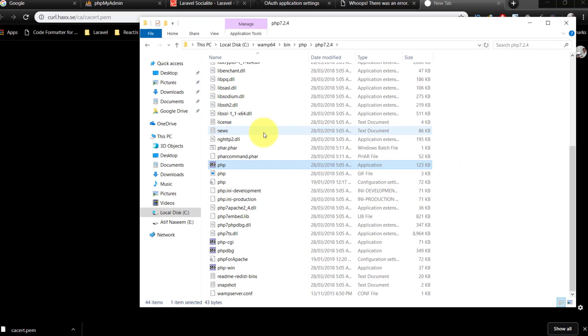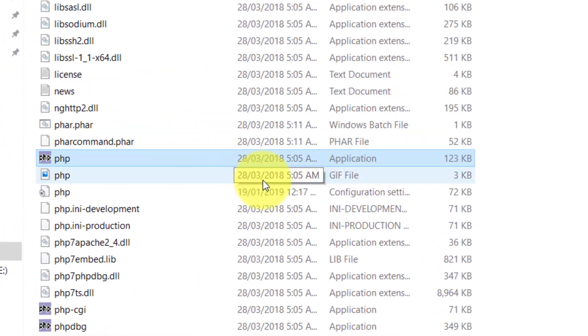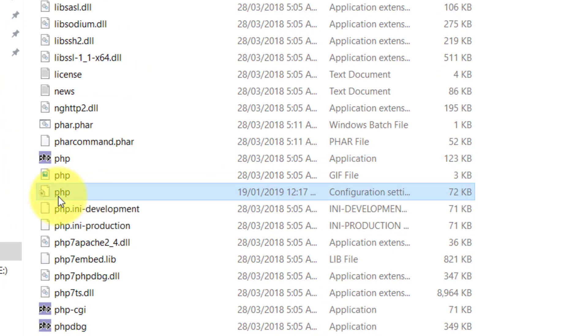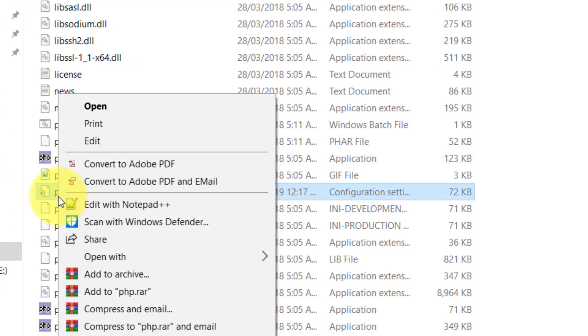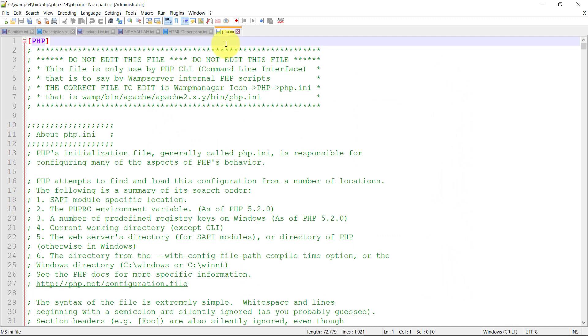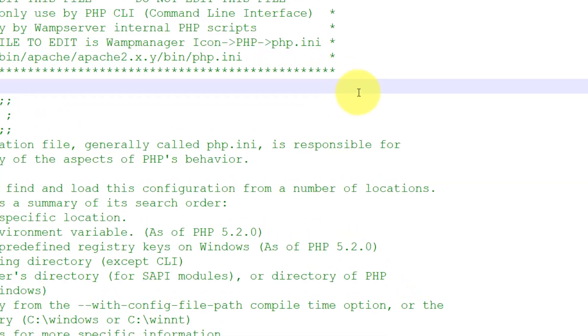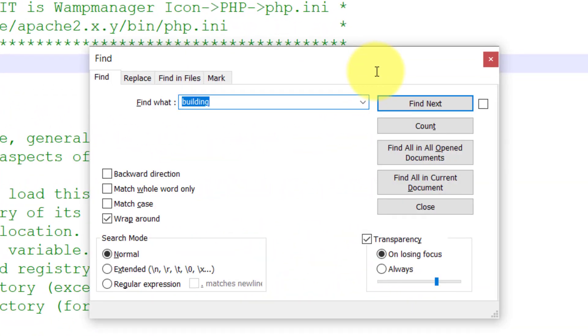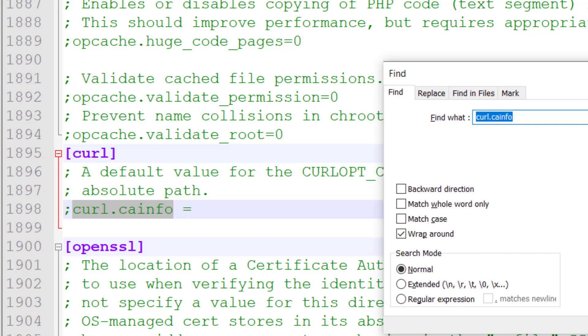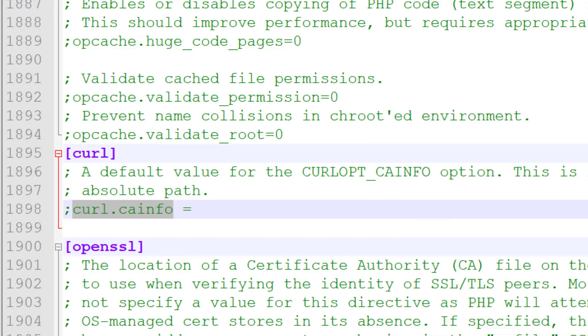Let's modify php.ini. This one, right click and open it in notepad. Press Ctrl+F to find curl.cainfo. And here it is, remove the semicolon.